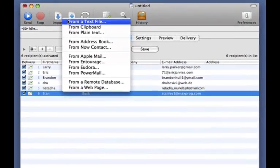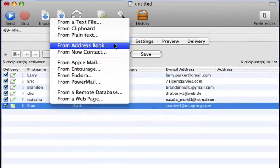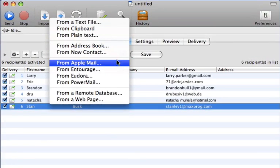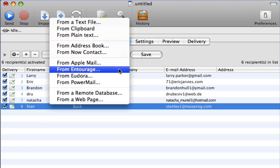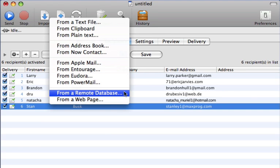Imports can be easily handled from your Apple address book, Apple Mail, or Microsoft's Entourage. Email lists can also be imported directly from remote databases, such as MySQL and PostgreSQL.